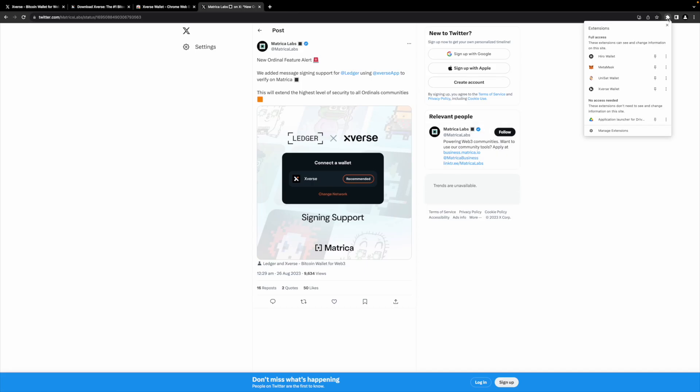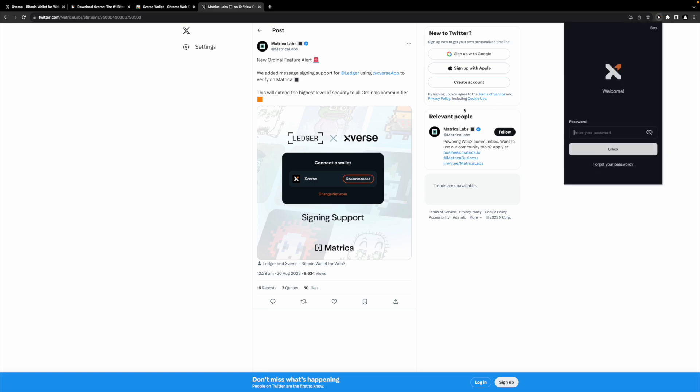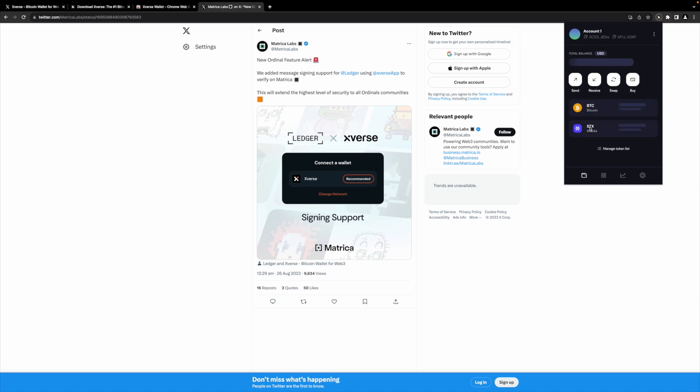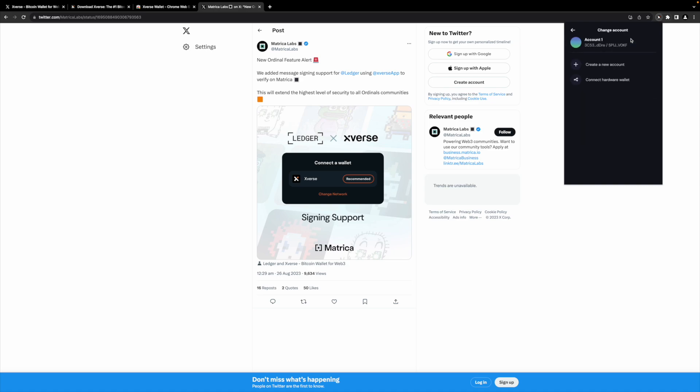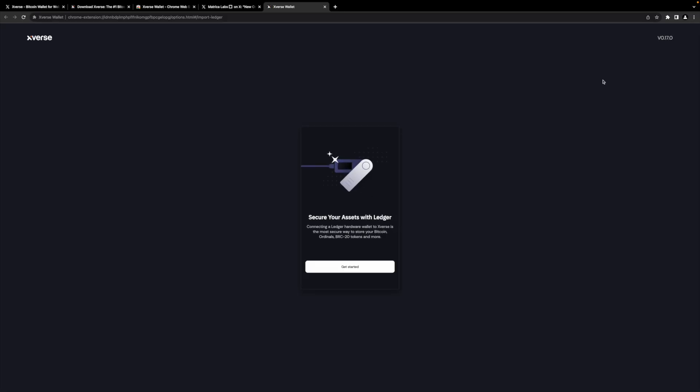All right, so now that I have my Xverse account we can log back in. What you do is switch account and then connect hardware wallet. Now stressing, make sure your Ledger Live is updated, make sure your Ledger itself is updated. Sometimes you have issues with signing if it's not updated to the latest version as well. So connect to Ledger, get started.